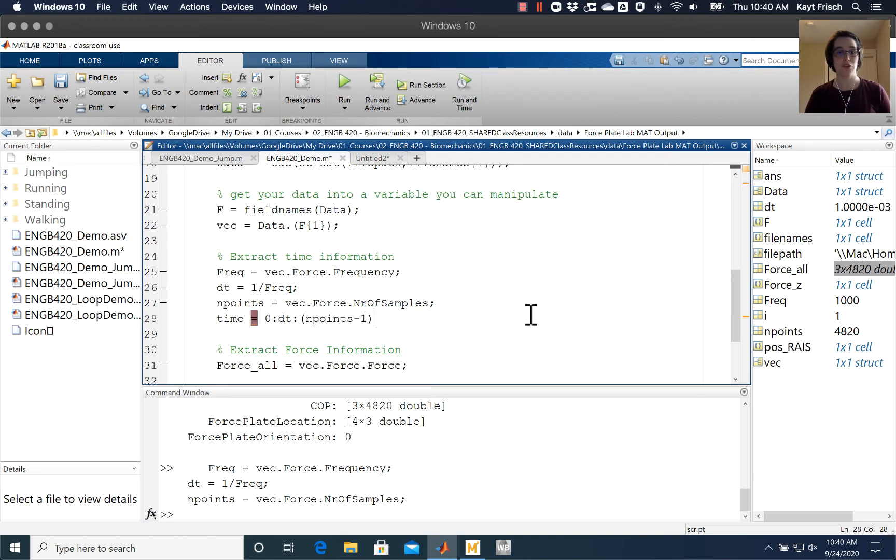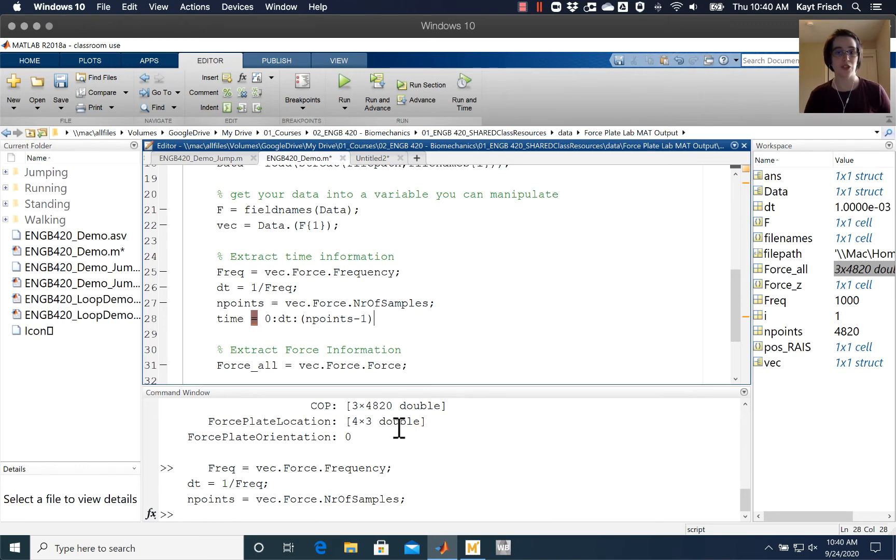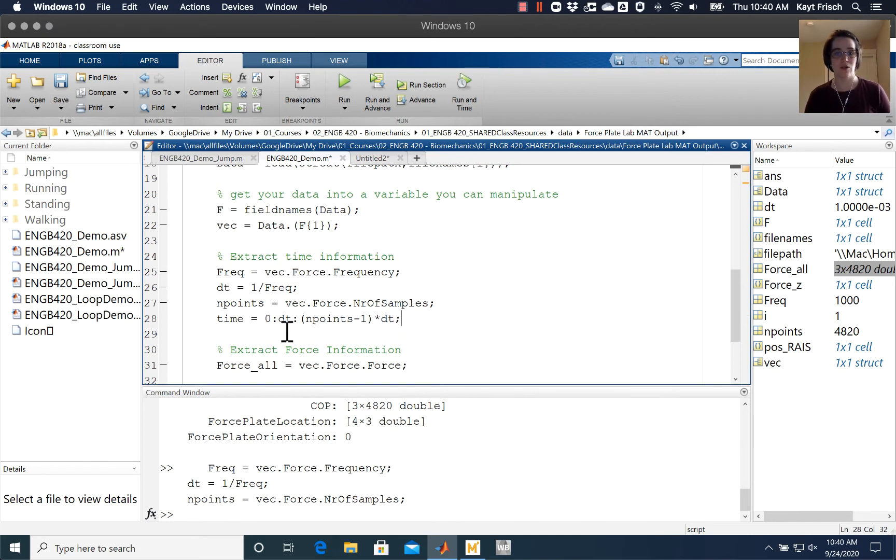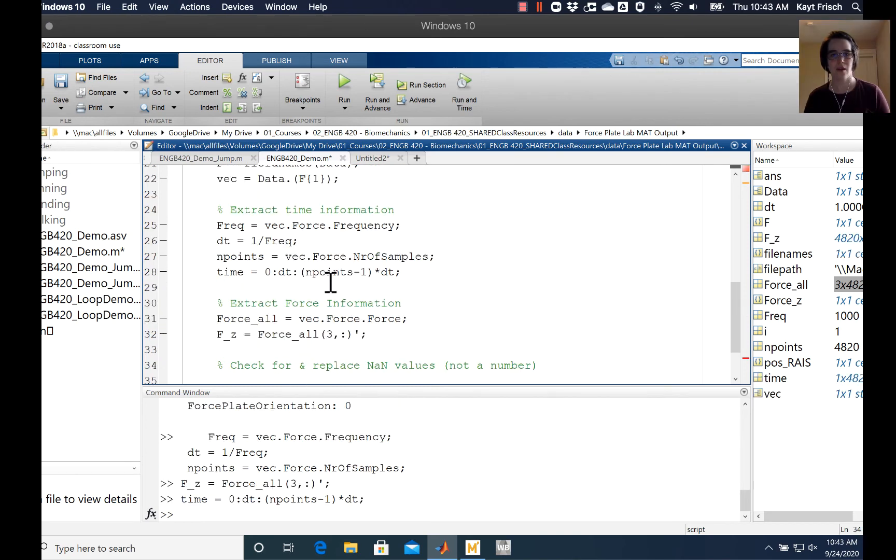Number of points is going to be 4,820, and I don't want to go from zero to 4,820 seconds - I want to go to 4.8 seconds. So then I'm going to multiply this by dt to create a time vector that goes from zero to 4.8 seconds in time steps of dt. Then I can take this and plot force as a function of time.